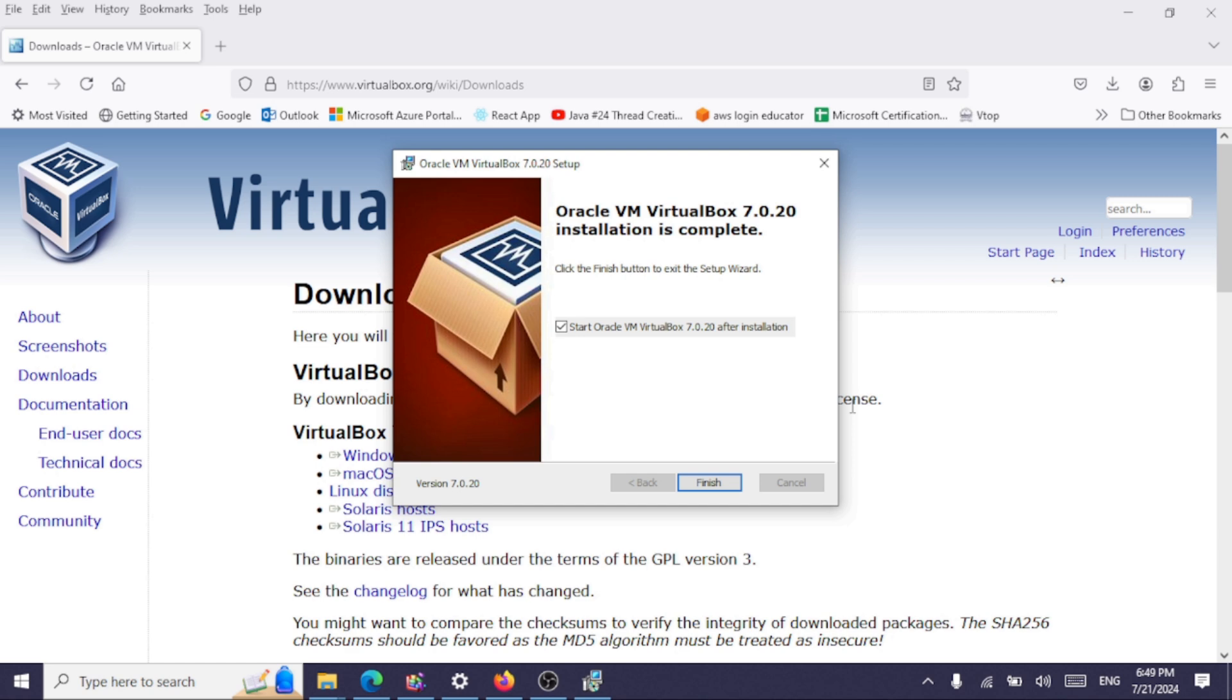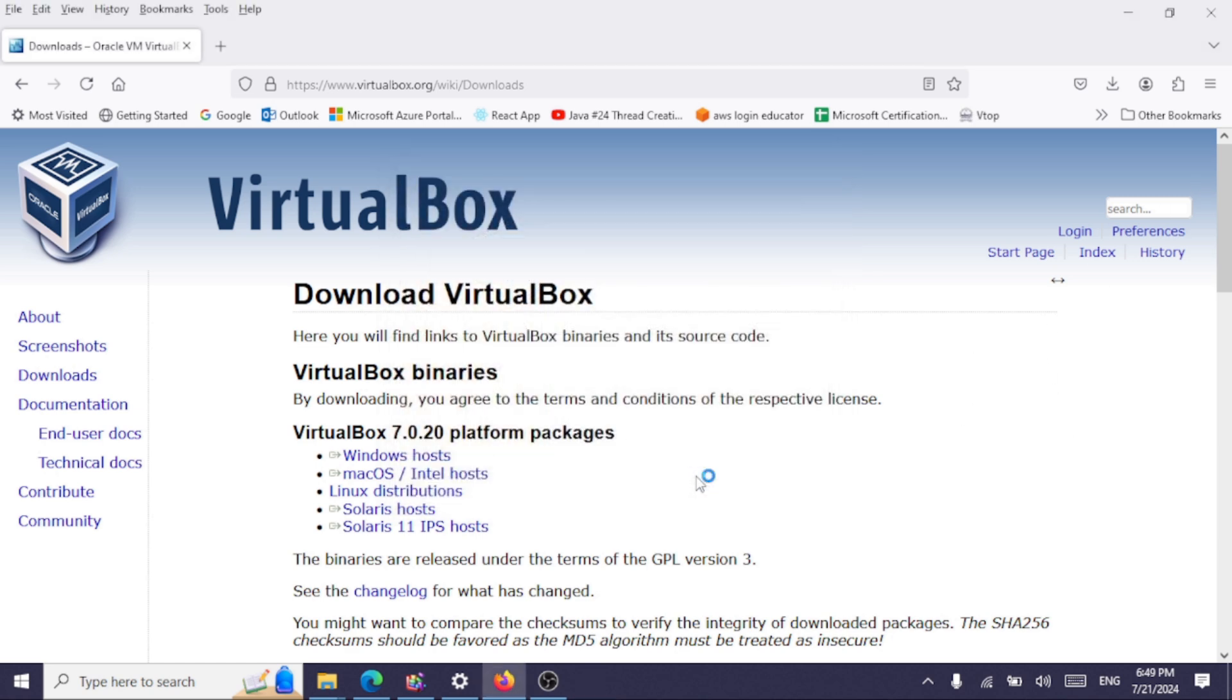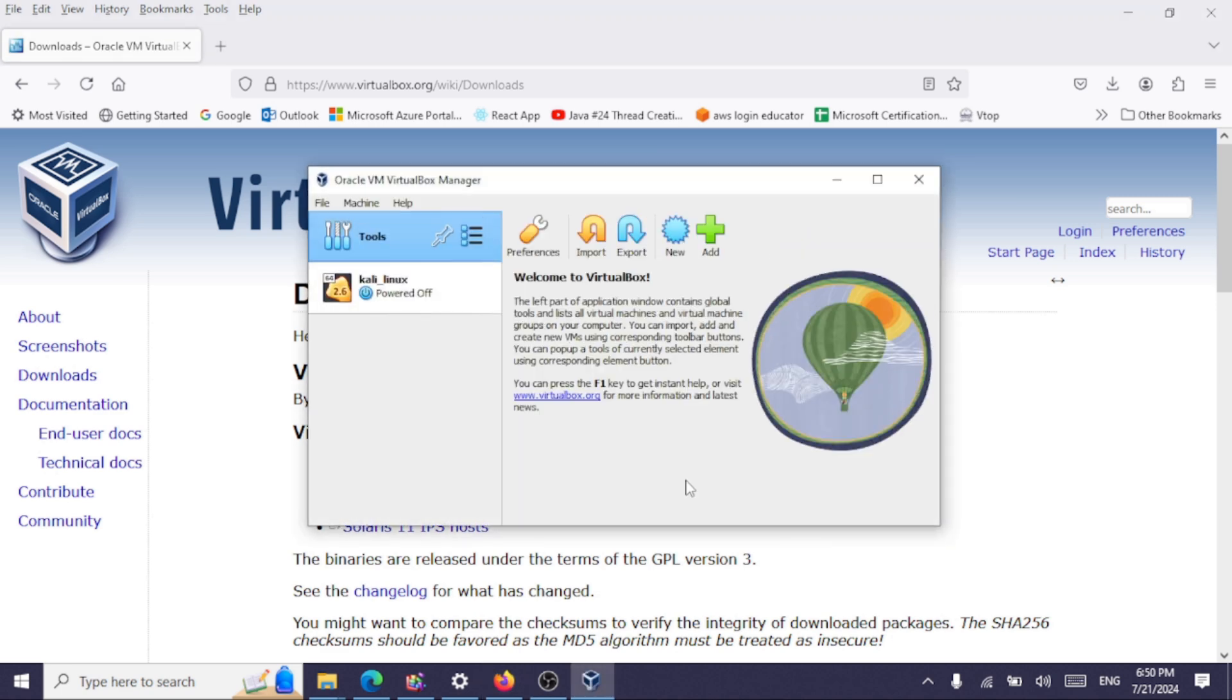Click on finish. It'll start the VirtualBox for us now. Yes, we have finished the installation of Oracle VM VirtualBox. Thank you.